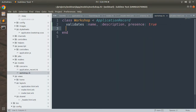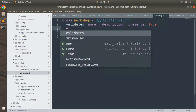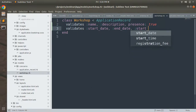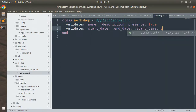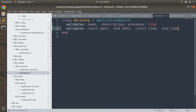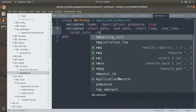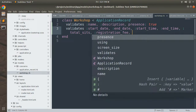Other attributes that must also be present include `start_date`, `end_date`, `start_time`, and `end_time`, so add `validates :start_date, :end_date, :start_time, :end_time, presence: true`.